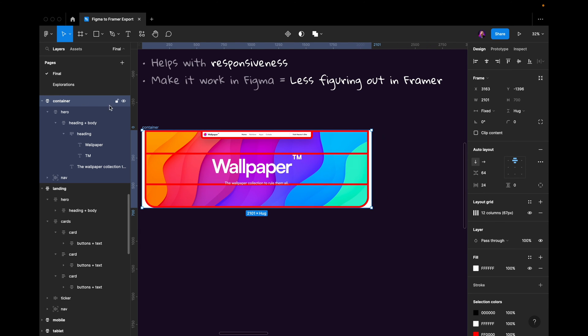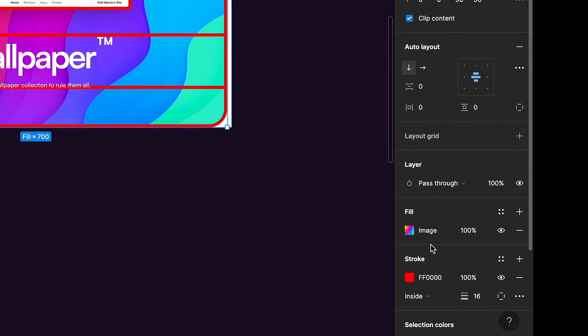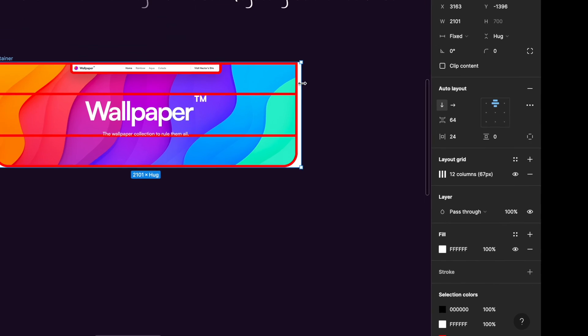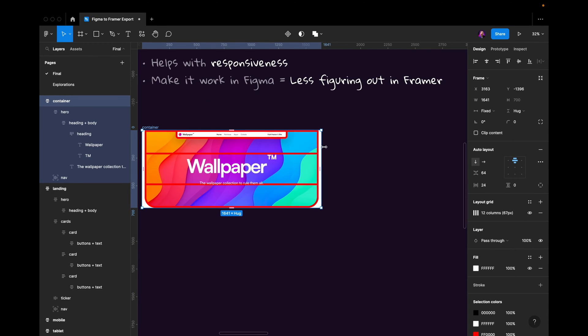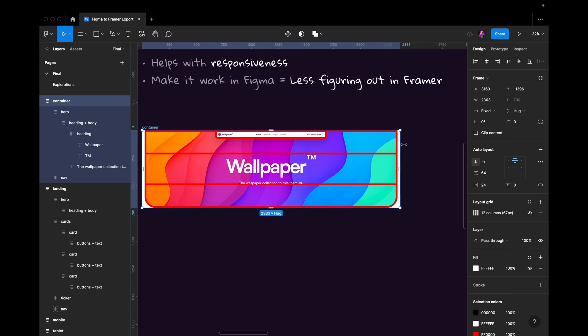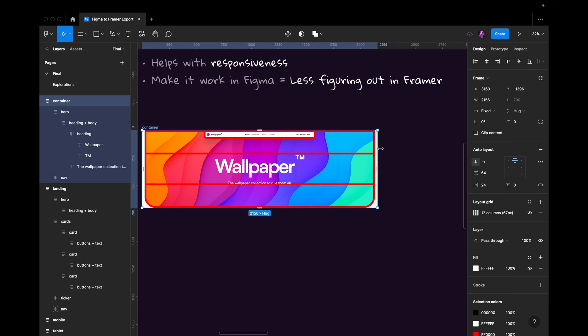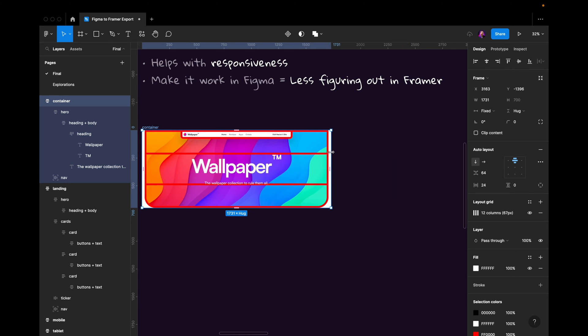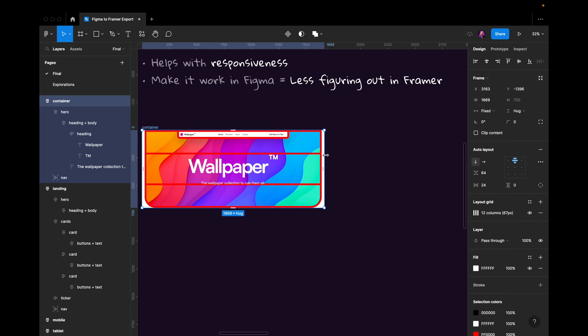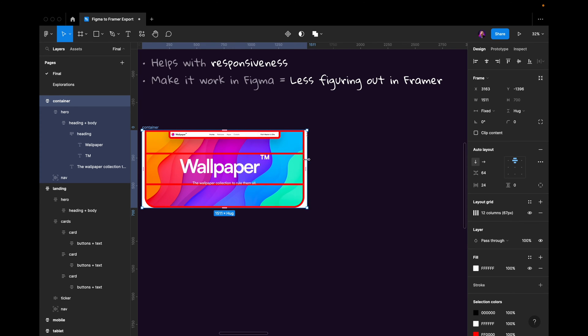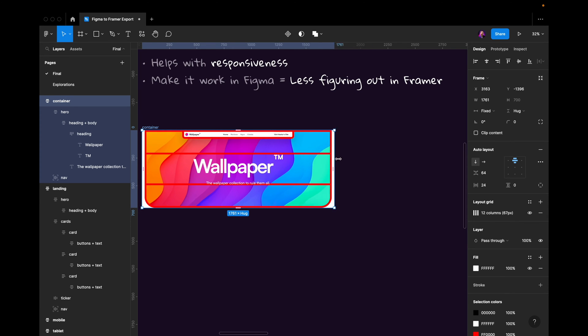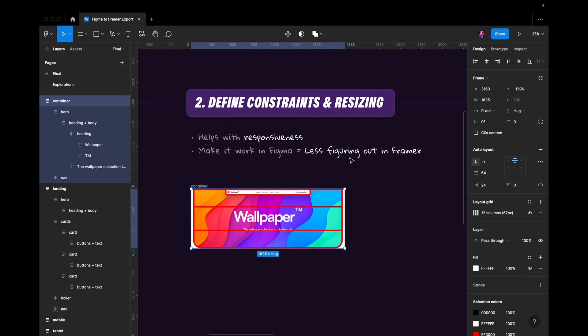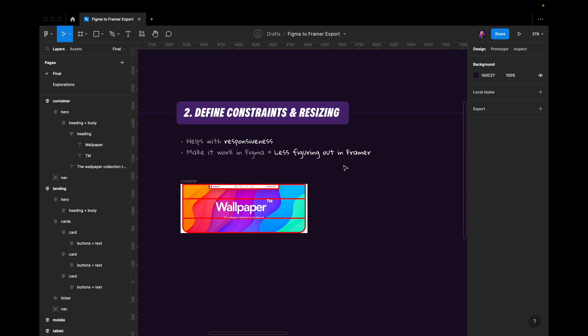This hero container that contains the image is always going to adhere to that. It's always going to be 24 pixels from the sides, and the image will also responsibly increase or decrease in size. So setting these things up correctly will lead to less figuring out in Framer. So that's number two.